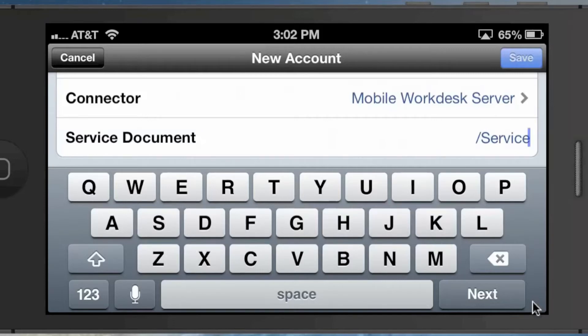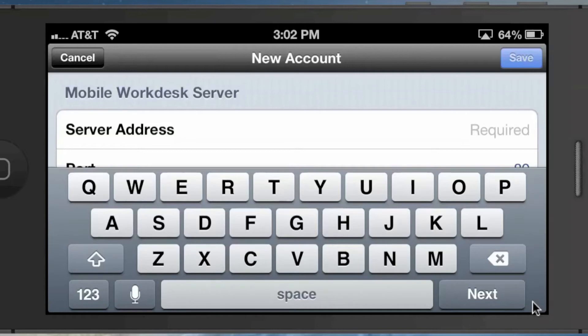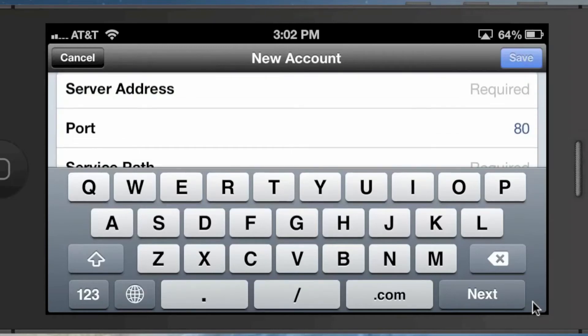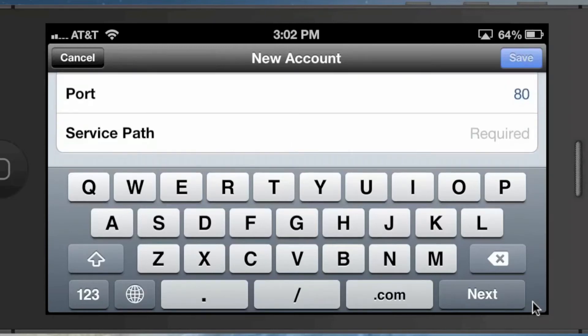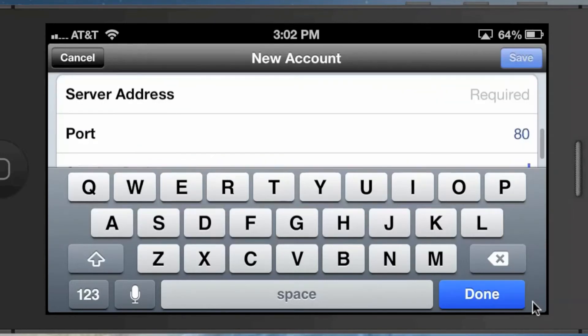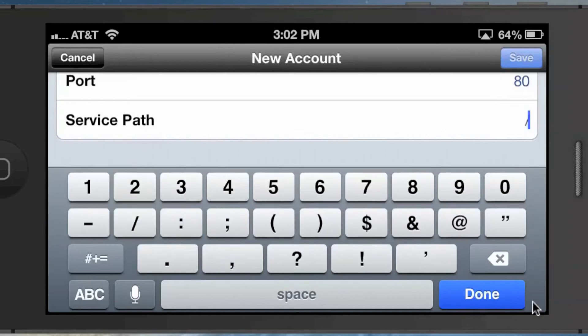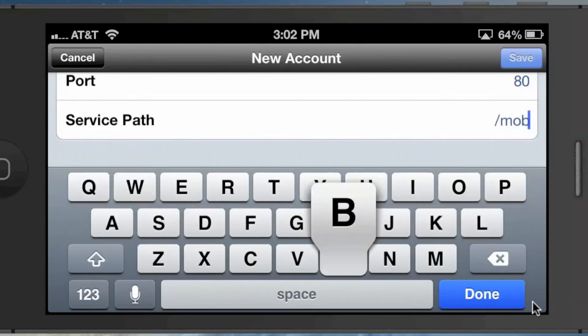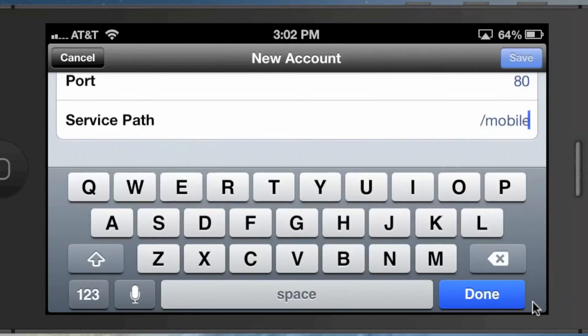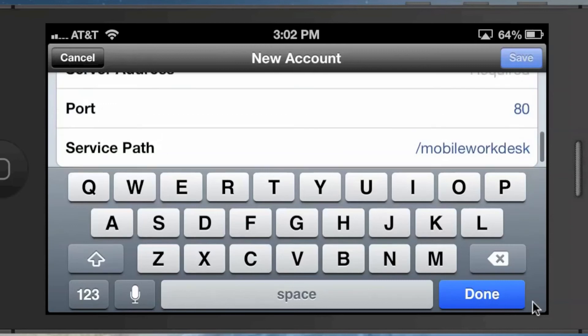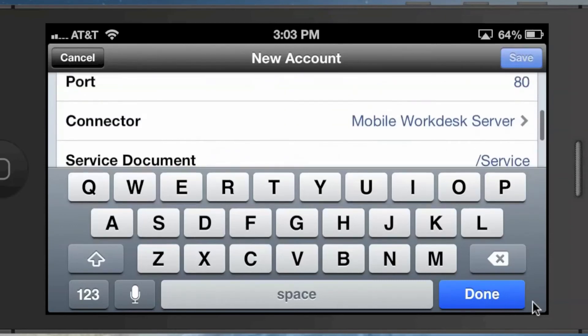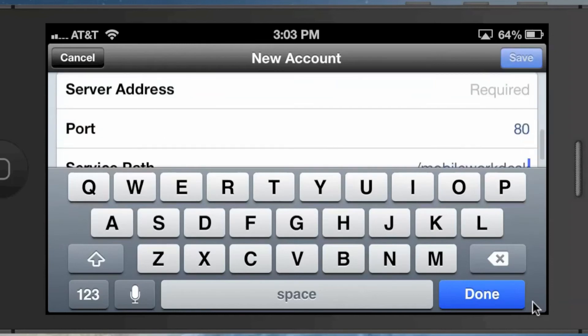In addition to that, you also specify details about where the Workdesk web app is located. In our case, we happen to have Workdesk on the same box as Alfresco, so the server address and port are going to be the same. Then the service path down here actually changes to the web app name. In this case, it would be /mobileworkdesk or whatever you've called the web app in your deployment. You do need both. Maybe at some point they'll change this where you can just specify the Mobile Workdesk piece, but you do need to specify both: the connector to Alfresco as well as the connector to Mobile Workdesk.